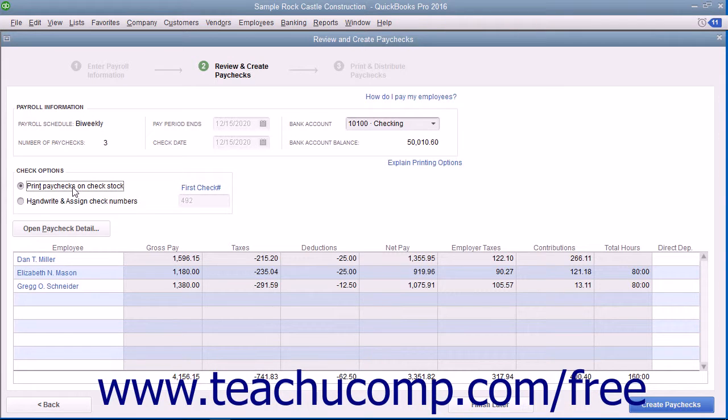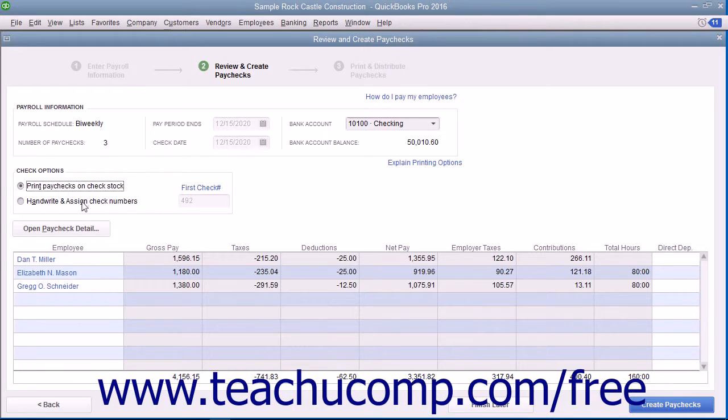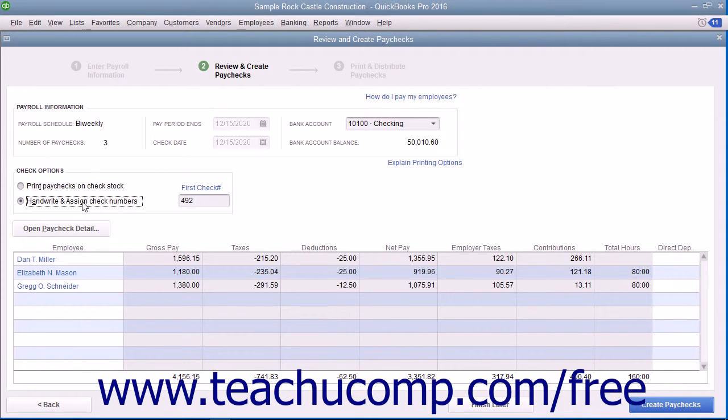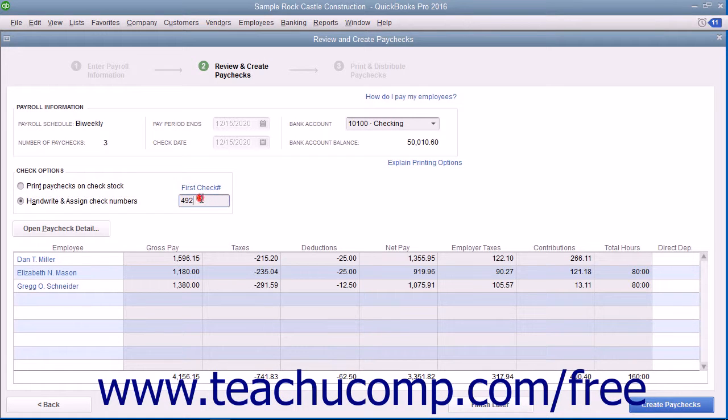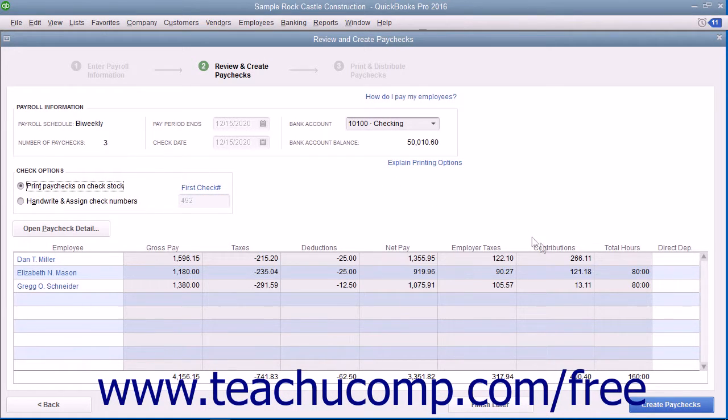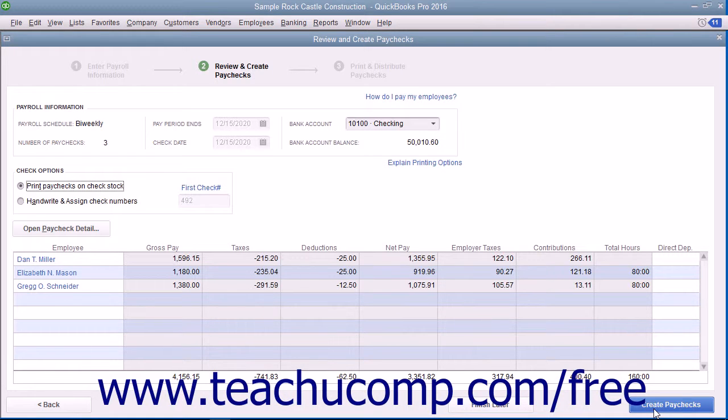If you are recording paychecks that have already been created, you can select the Handwrite and Assign Check Numbers option button and then enter the first check number into the First Check Number field. You can then click the Create Paychecks button to create the selected paychecks for the scheduled payroll.